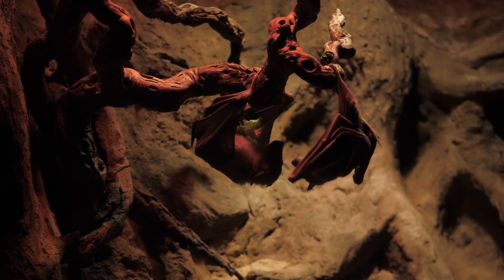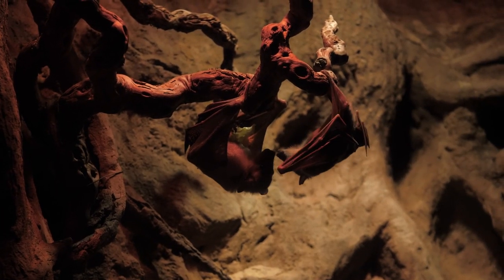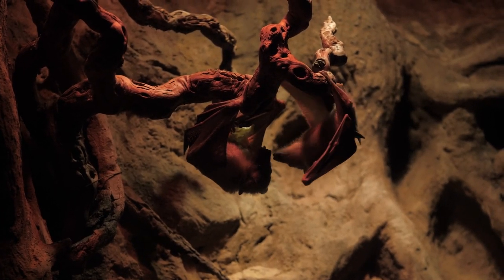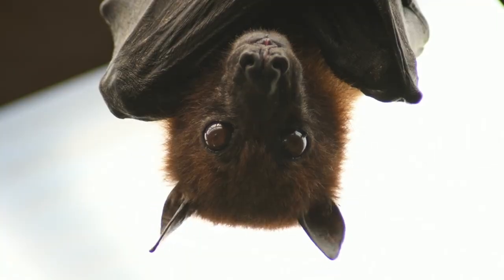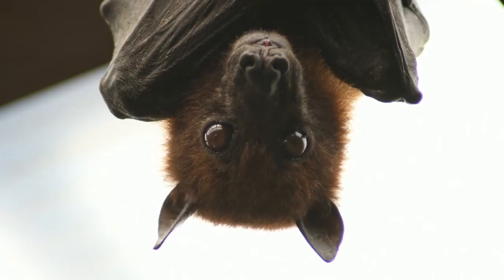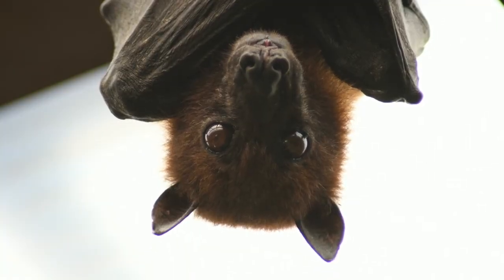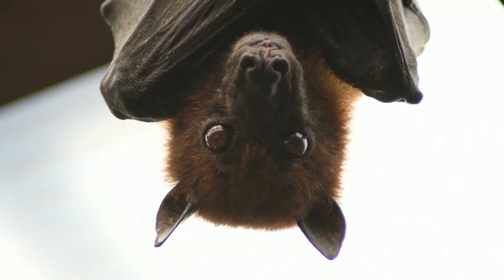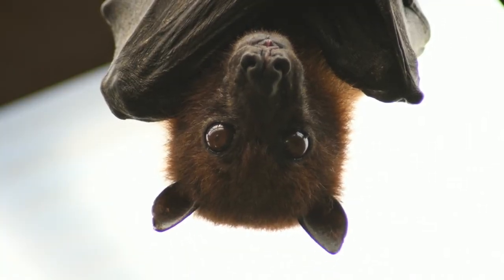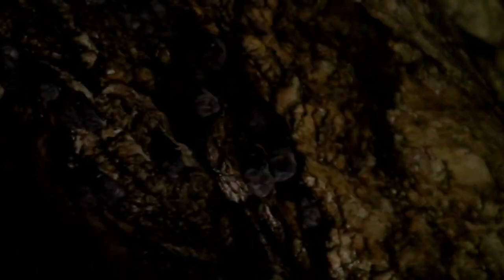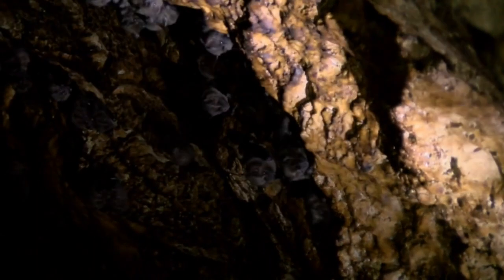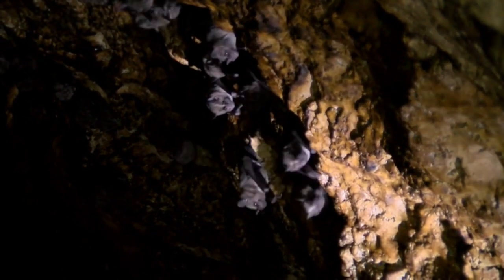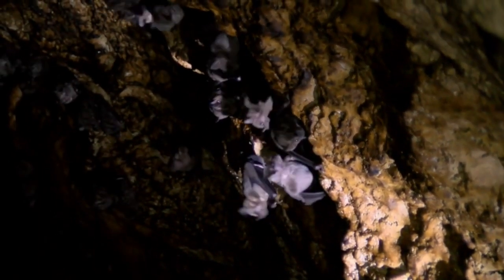Bats use sound to navigate and find food. They emit high-pitched sounds that bounce off objects and return to their ears. This allows them to create a mental map of their surroundings.